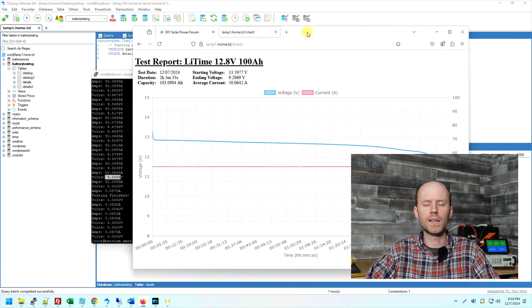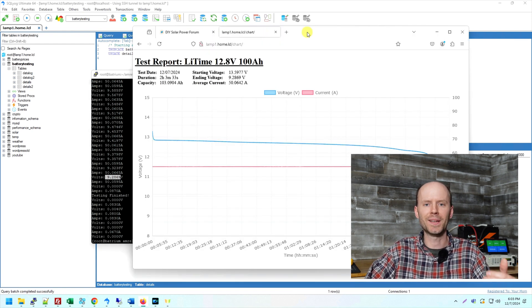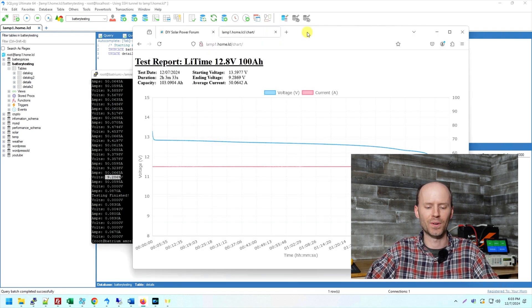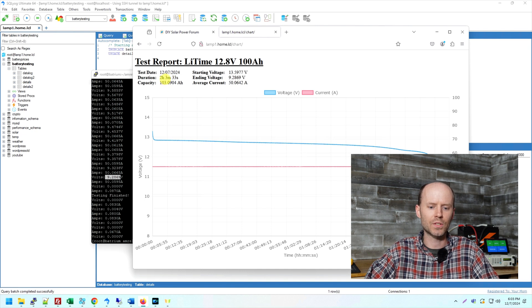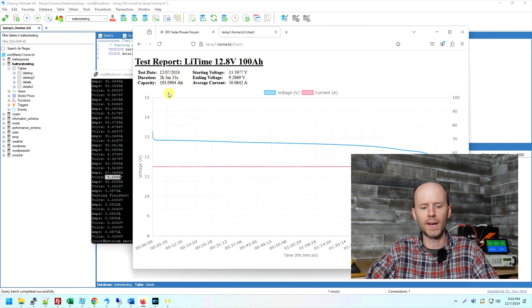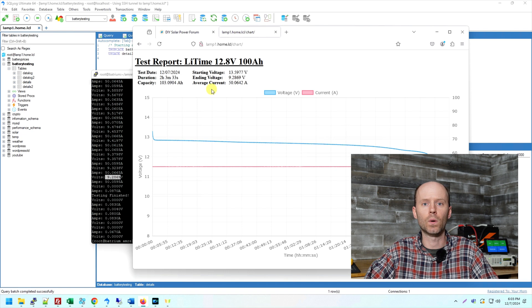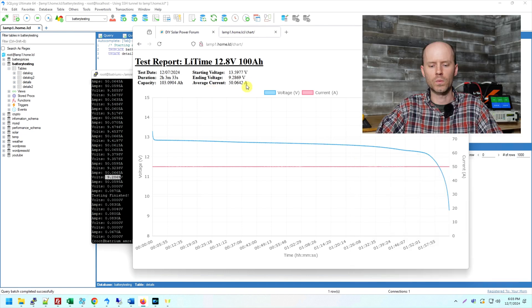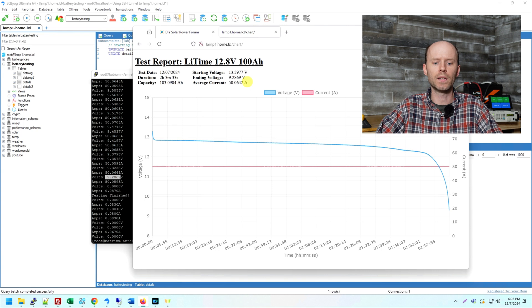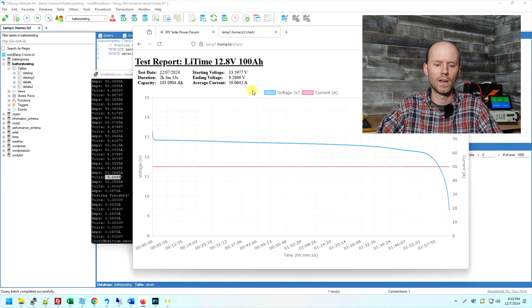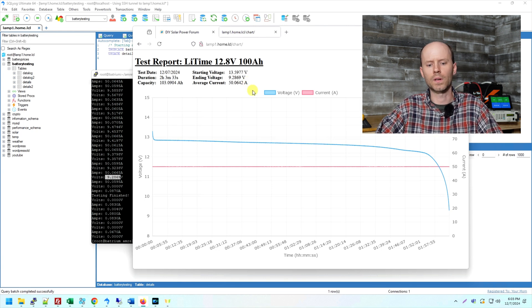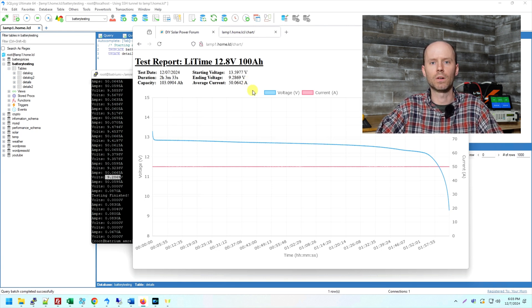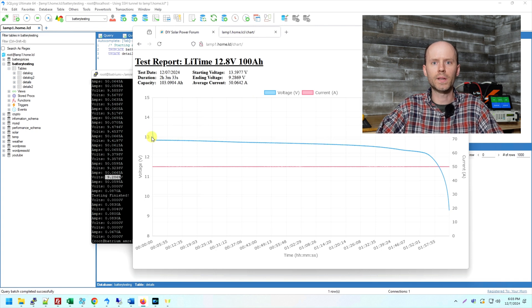And we can see the completed graph and the completed test report for this battery. So the test took two hours, three minutes and 33 seconds. The capacity was 103.0904 amp hours. We started at 13.59 volts and we ended at 9.28 volts. And the average discharge current throughout the test was 50.06 amps. And here we can see our voltage discharge profile. Very, very cool. This is very exciting.